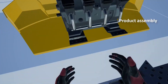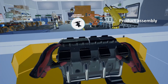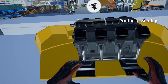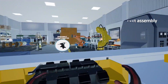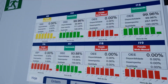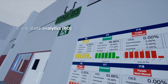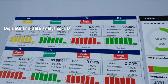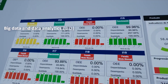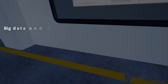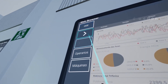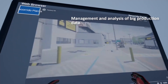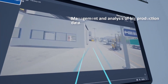Workstations show several stages of the production process so that the user can practice assembling parts of the product. Big data and data analytics are used in the production system, and we can observe real-time graphical displays of the most important production data and metrics.